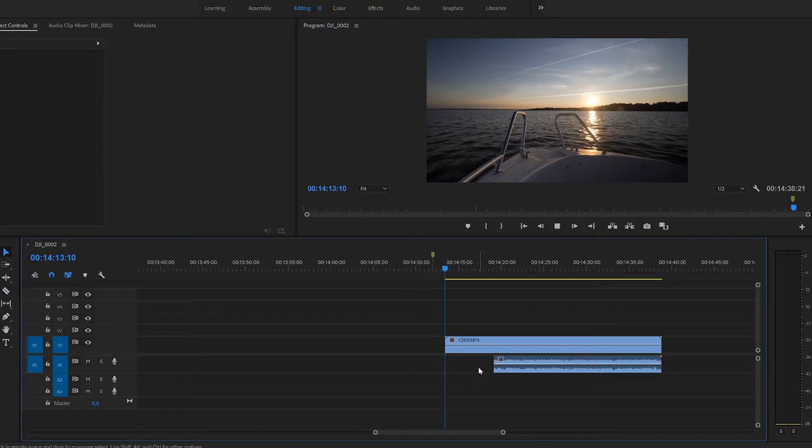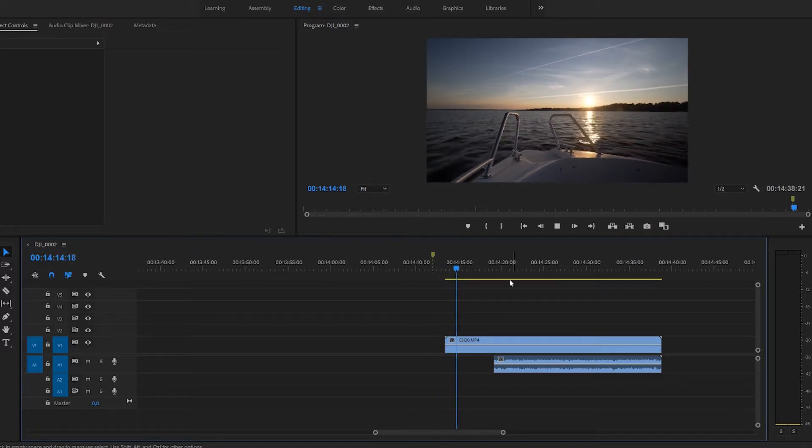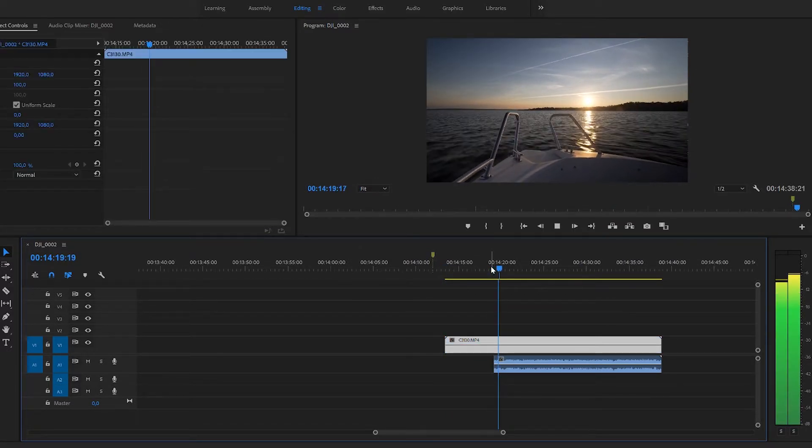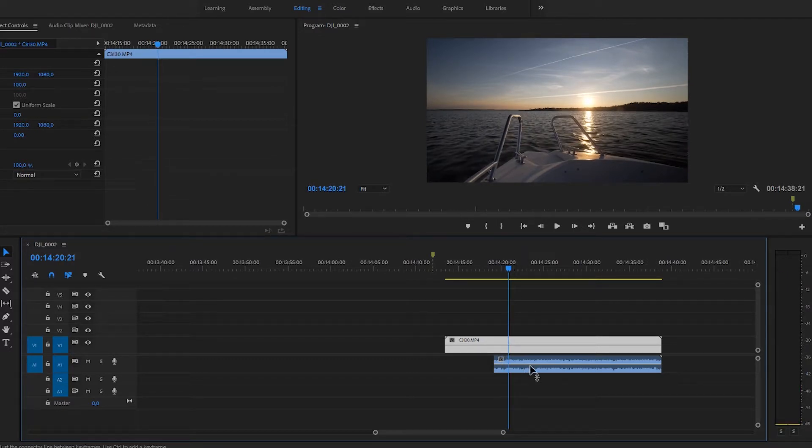You could cut it here so the clip starts like so, and then all of a sudden when it comes here, it's just like boom, start doing that, or you know...